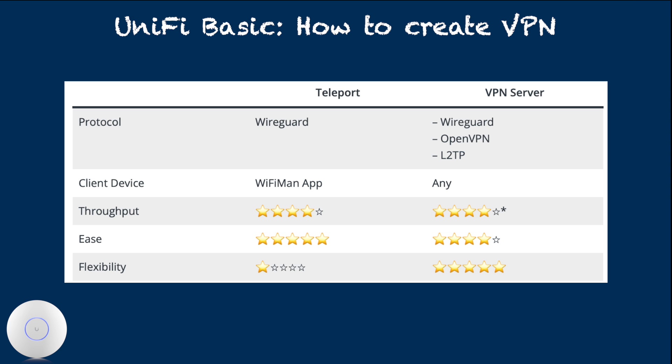For a Teleport approach, client device must be able to run WiFiman app by Ubiquiti. At the time of this recording, I've only tested on Apple platform.